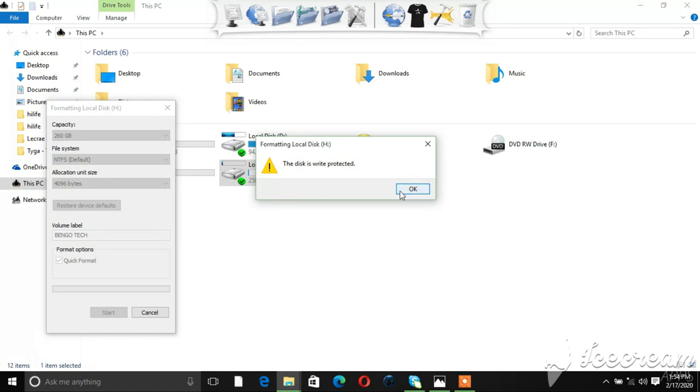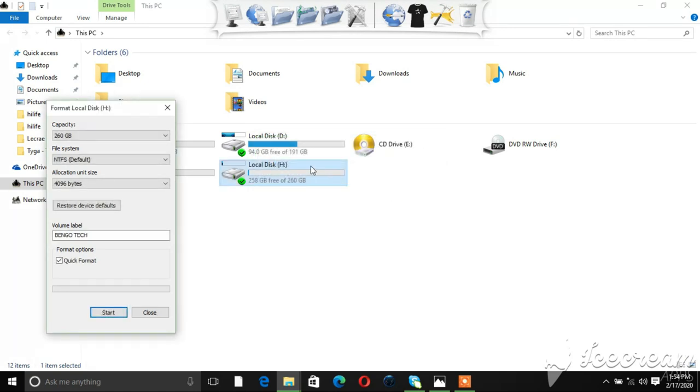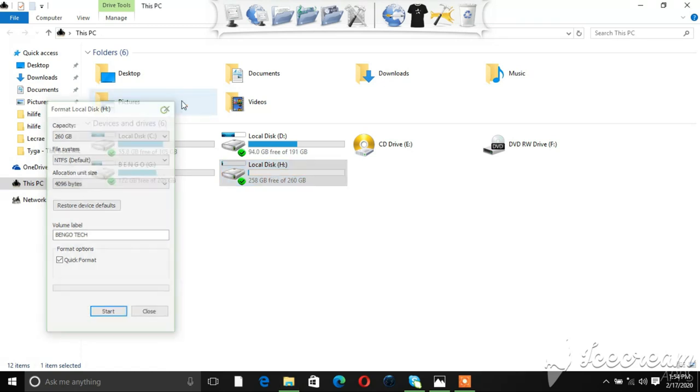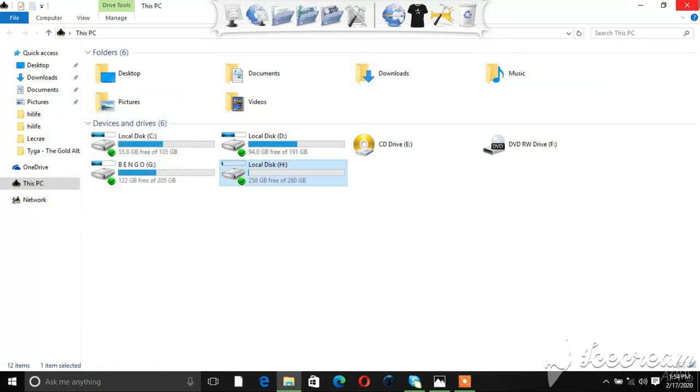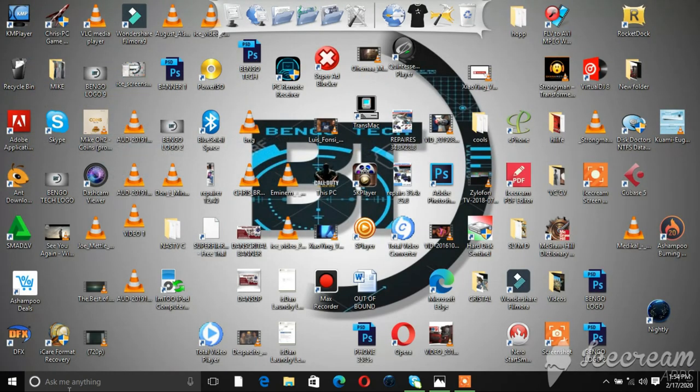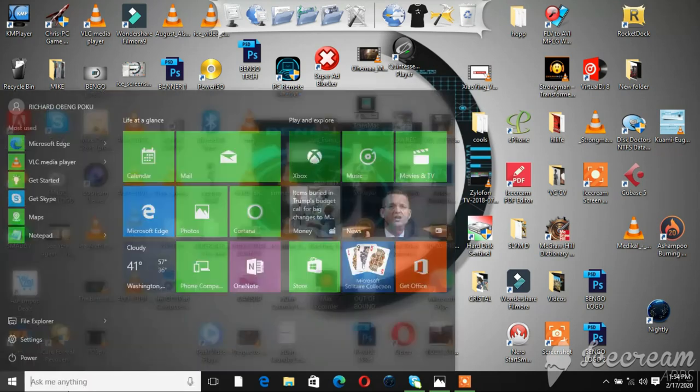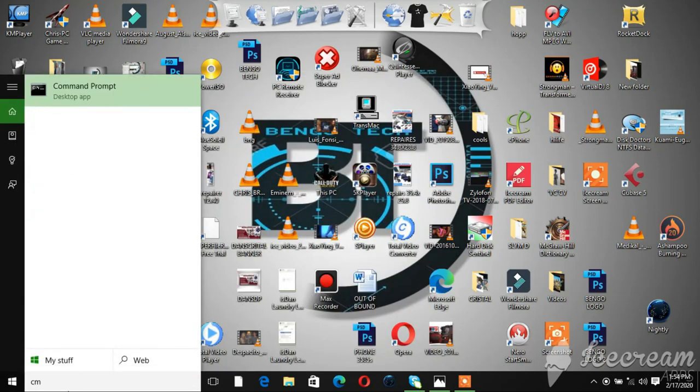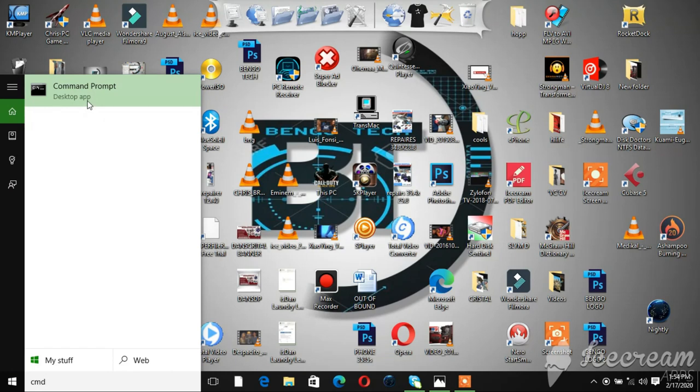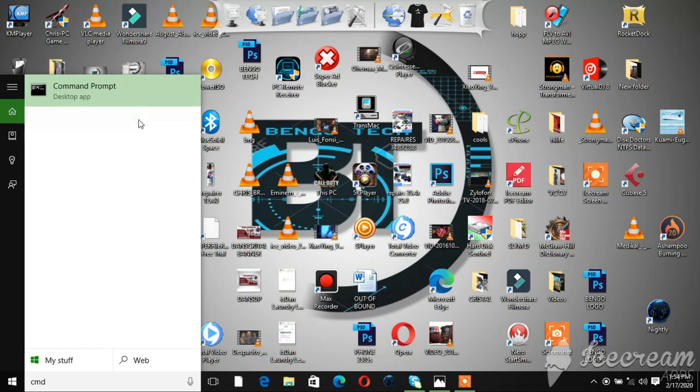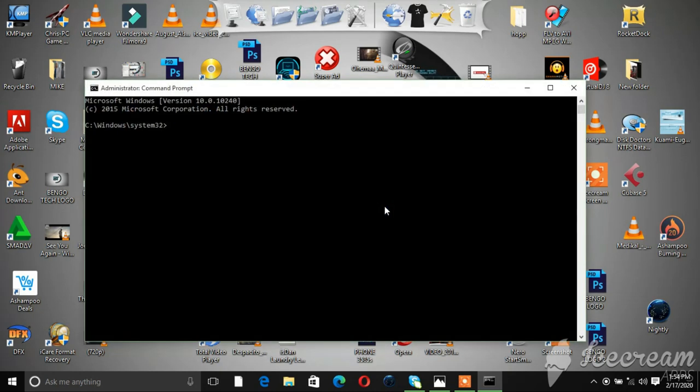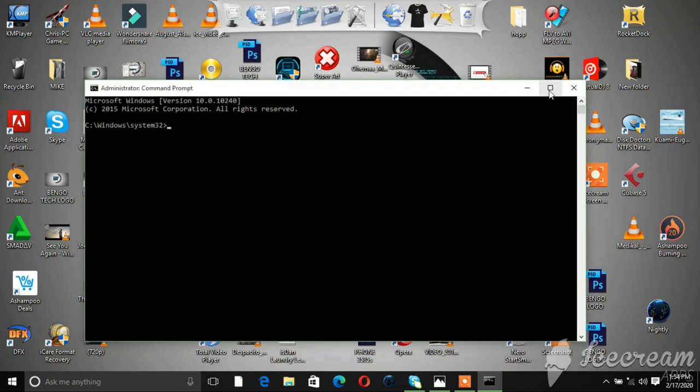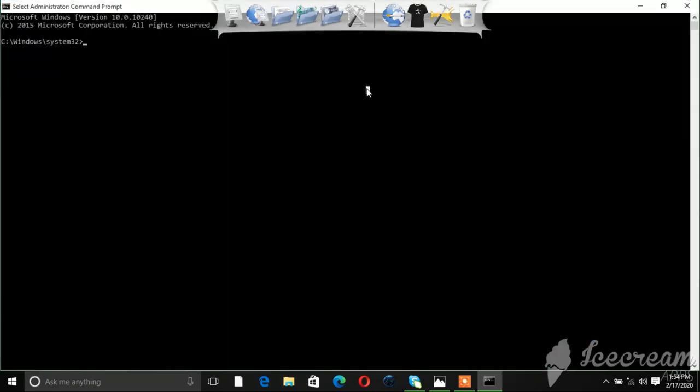So let's close this and just come to your Start button and then type in CMD. Then you run as administrator. Yep, that's right.